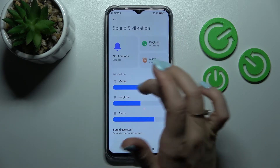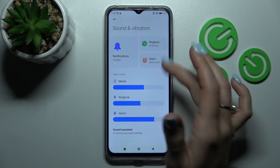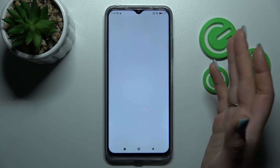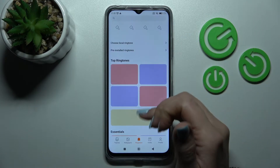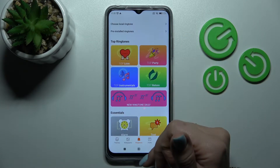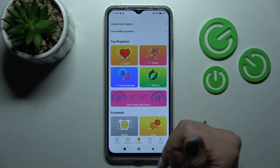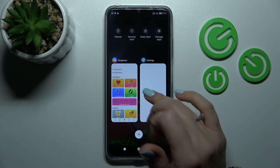Here we can change the notification ringtone and alarm tones. Just click and then select one from the available sounds.